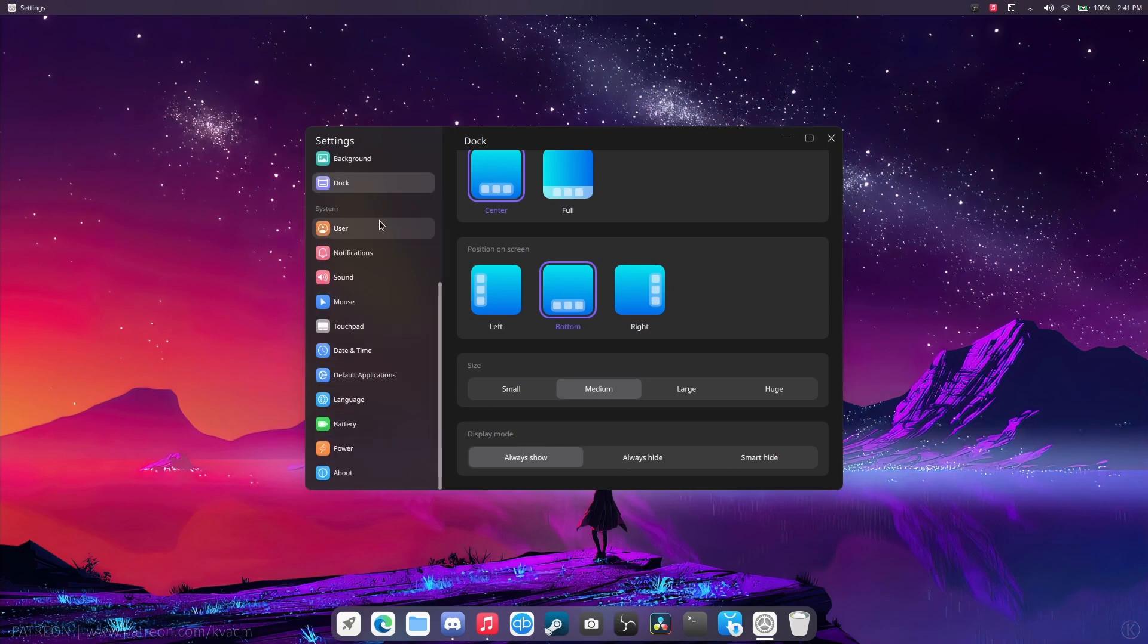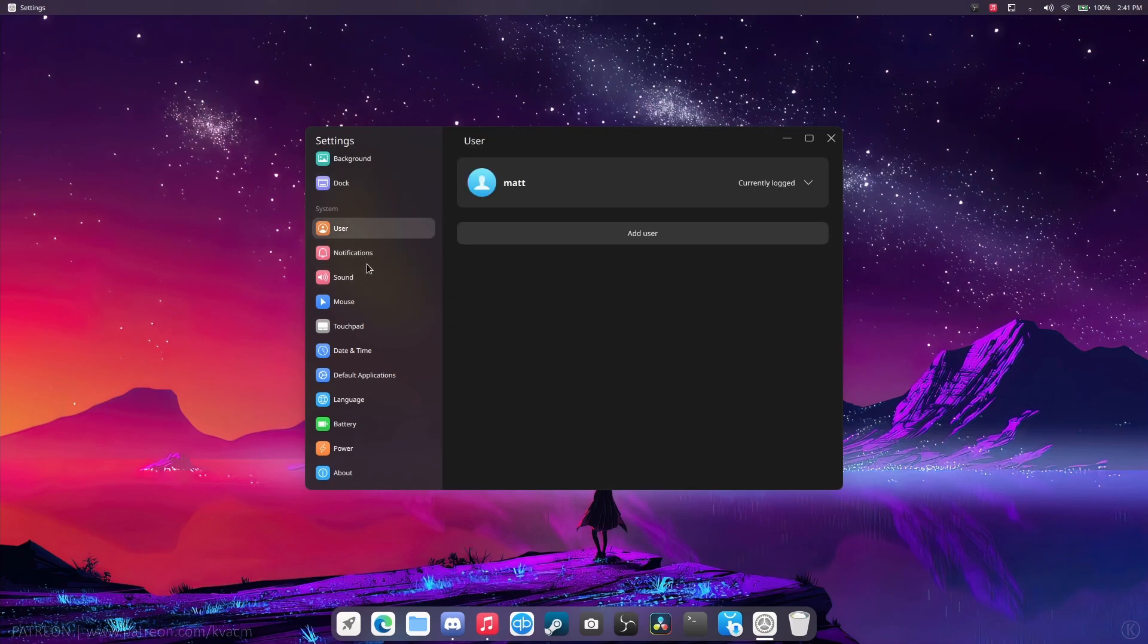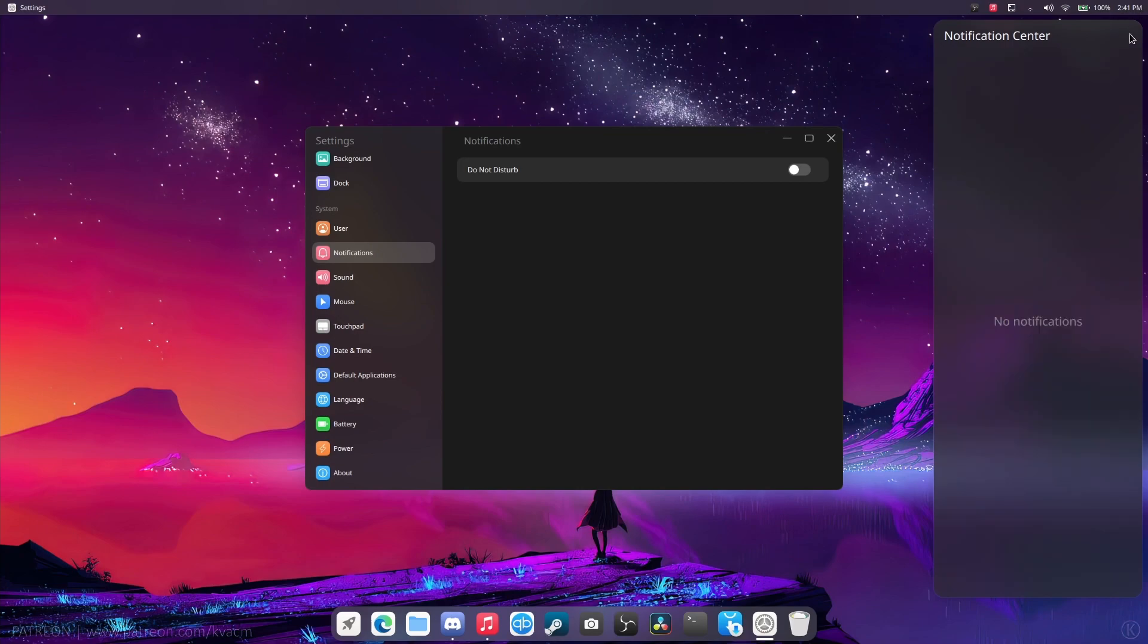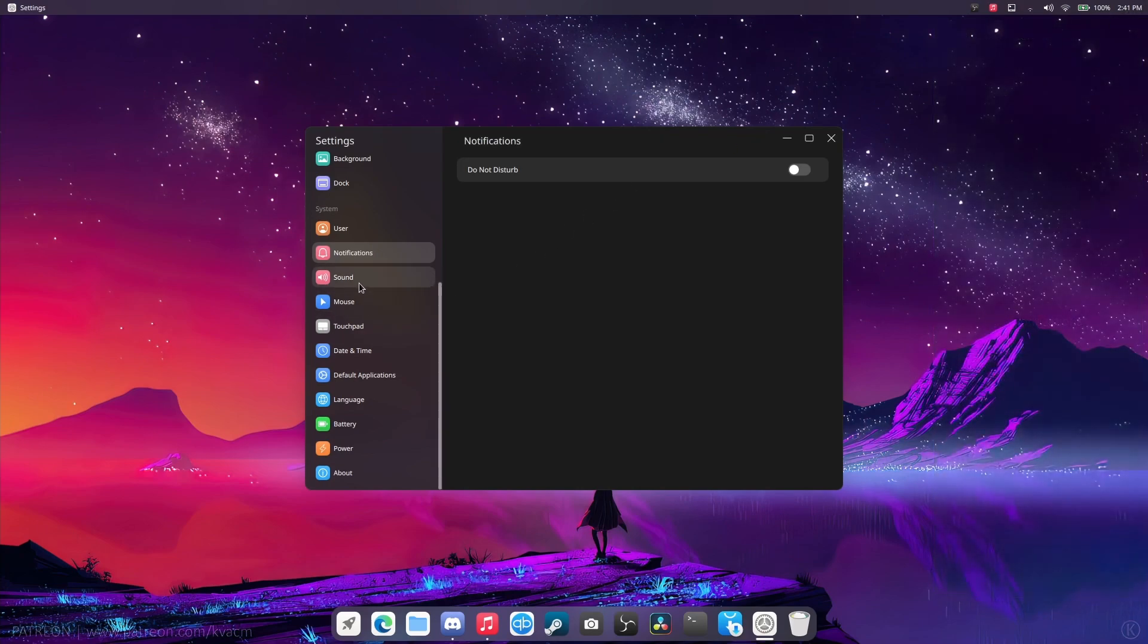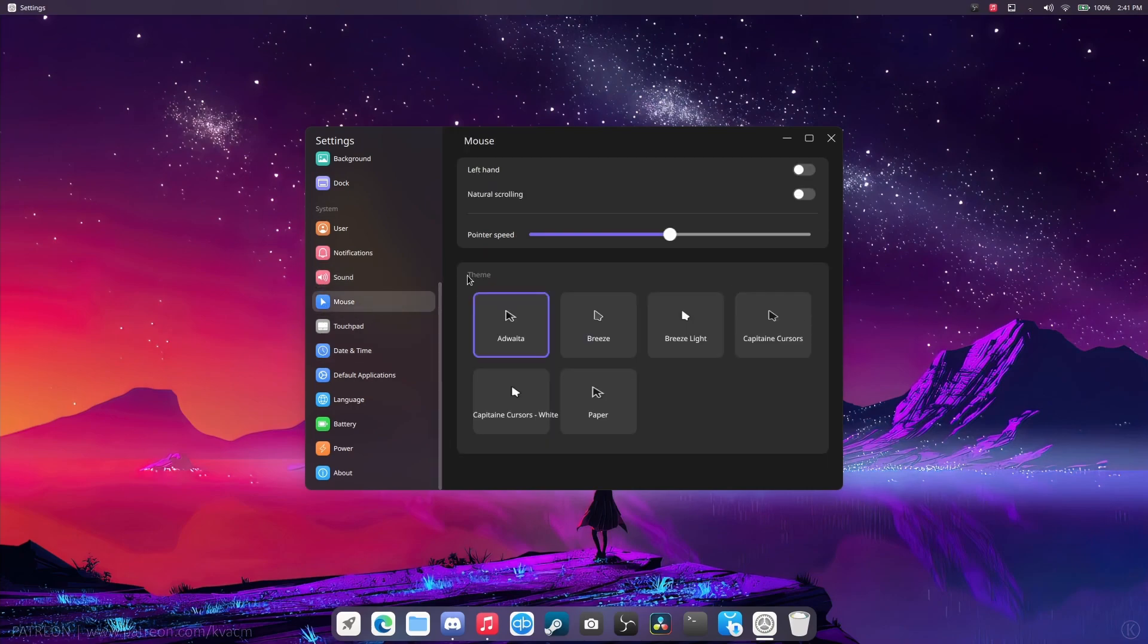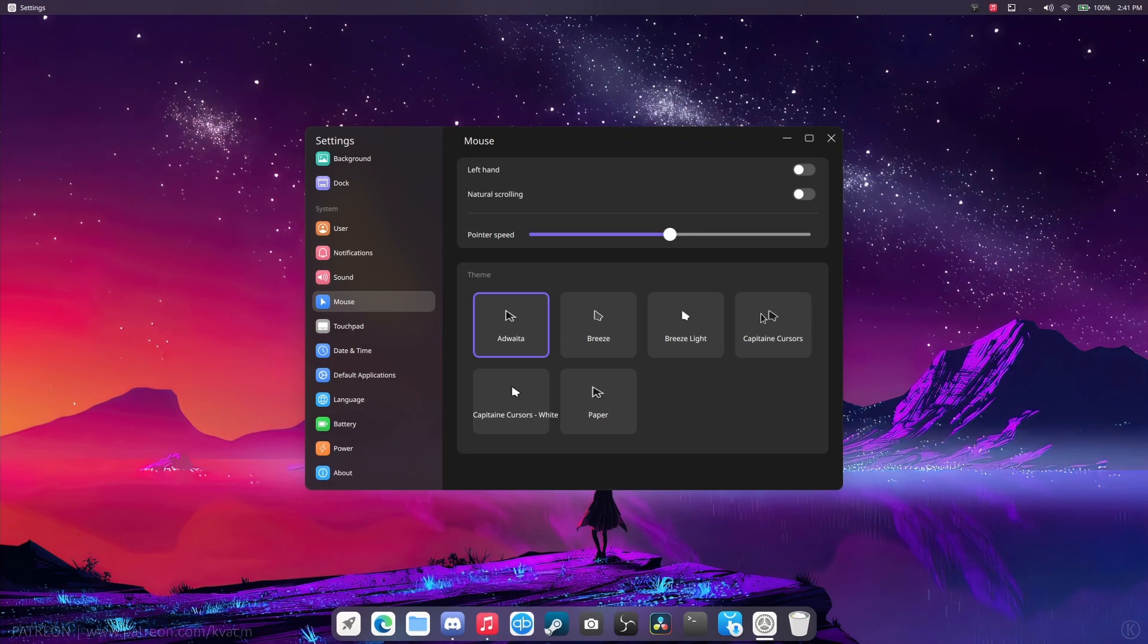User notifications are cool. Look at all that. Unfortunately, it literally says everything. Sound. Mouse is pretty interesting. You can do left hand or natural scrolling, pointer speed. You can actually choose a lot of these, huh? I'm going to go with Breeze on this one.